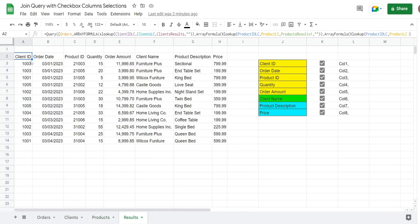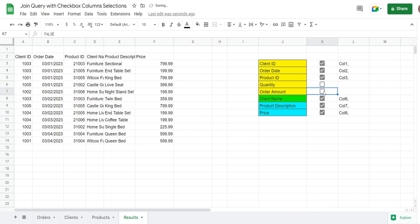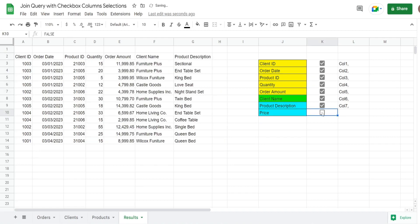On this output tab I have a query that joins all three tables together and also allows checkbox selections for the different fields from all three tables. If I want to unselect any of these, you can see it just updates automatically — I can just pick and choose what columns I want to display.